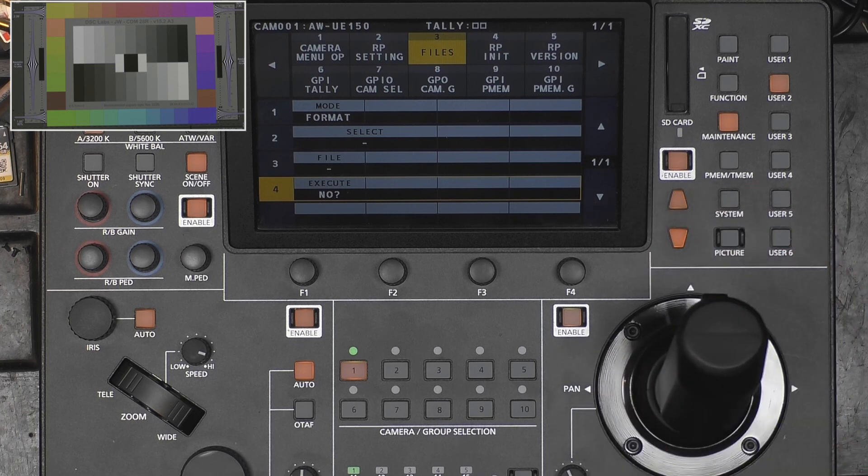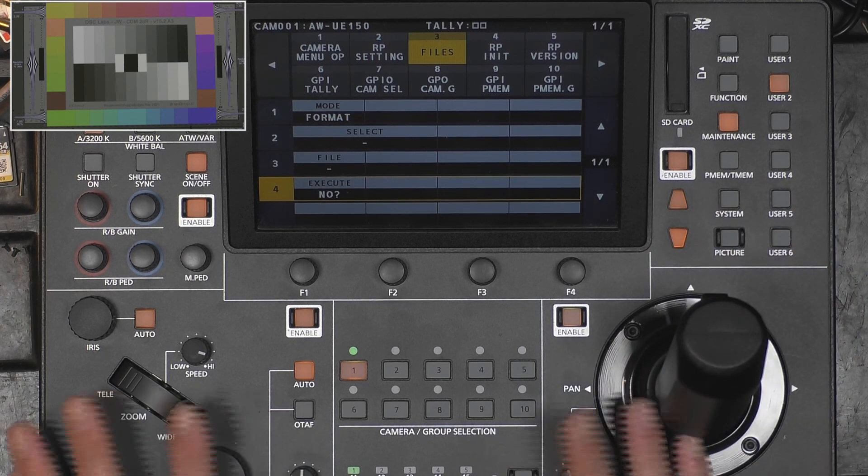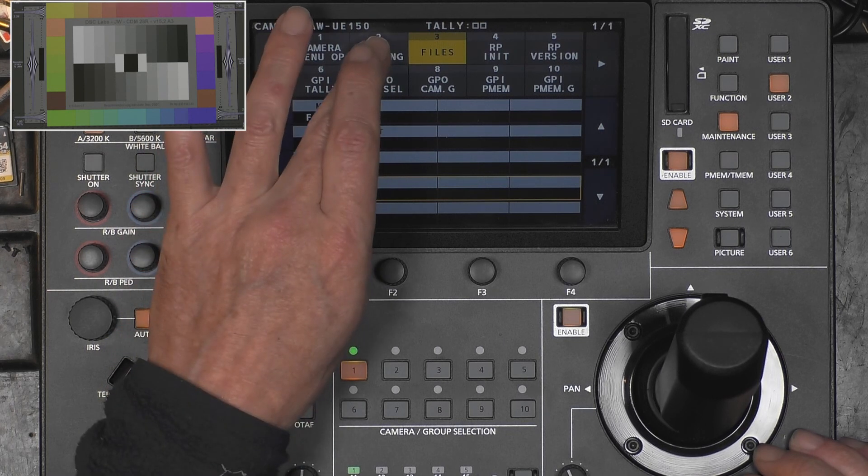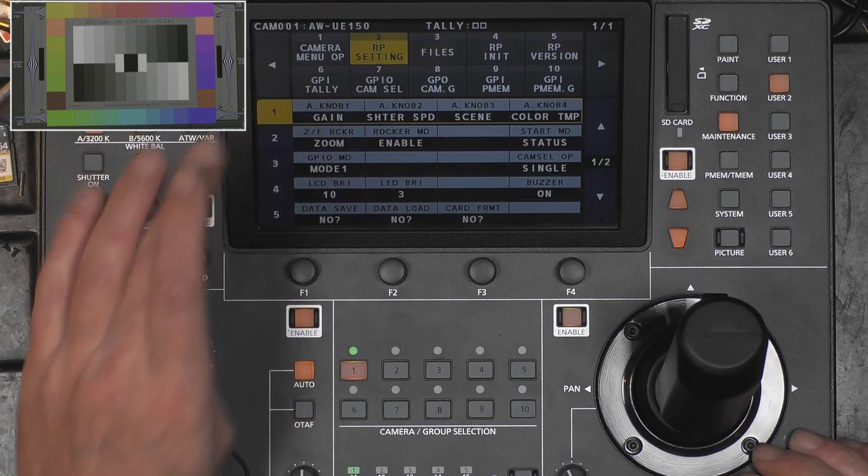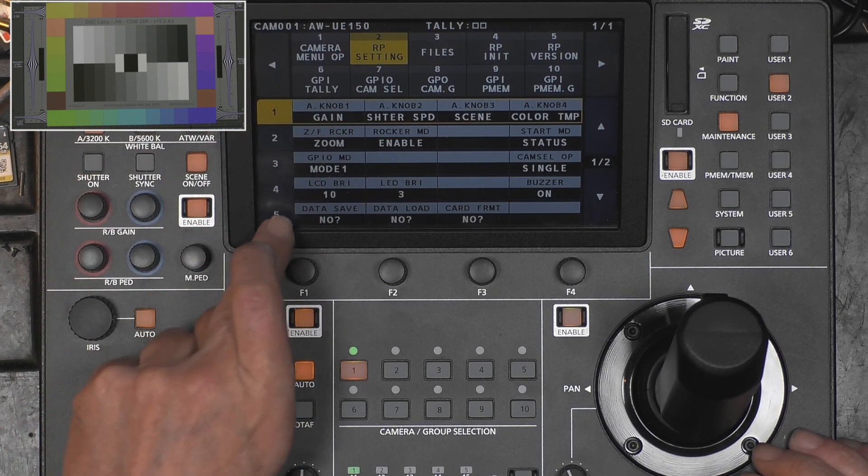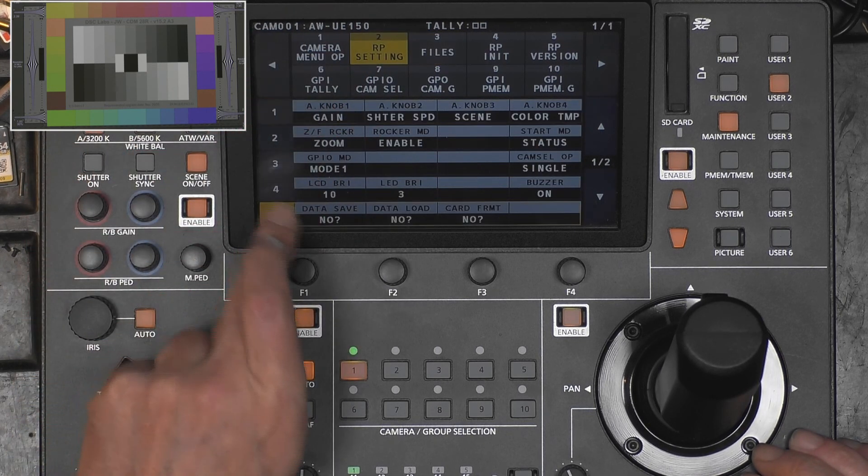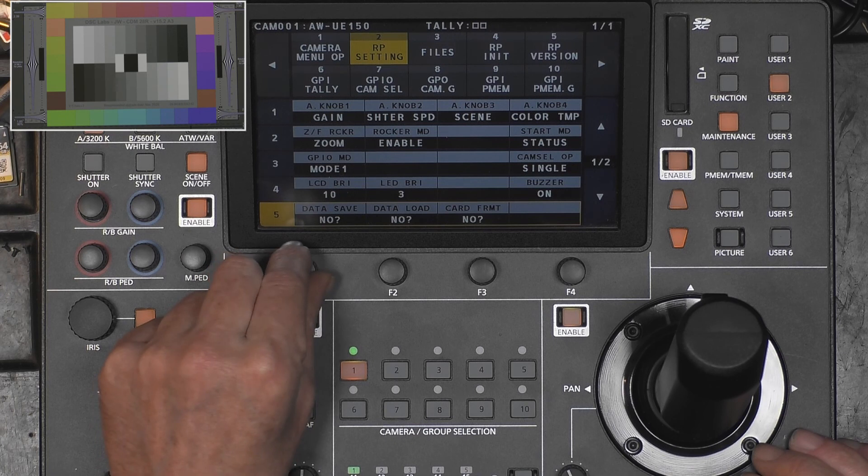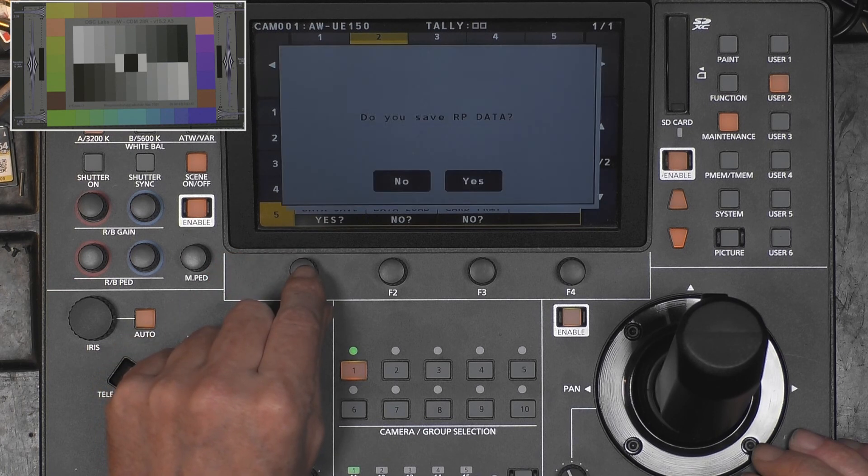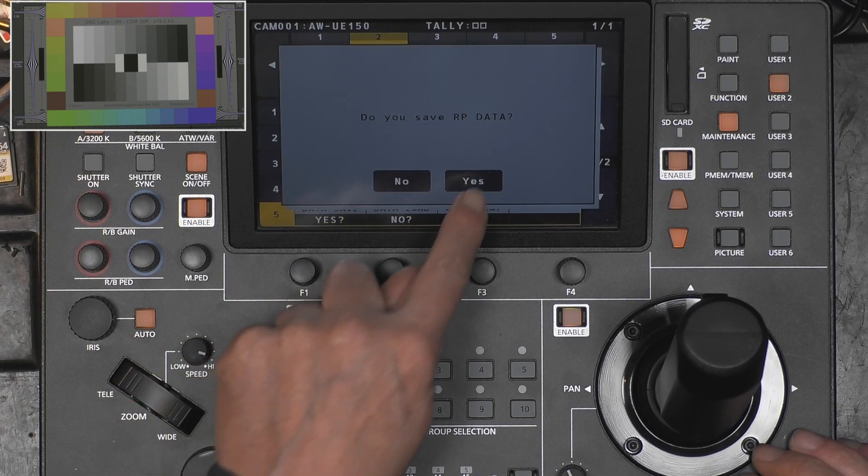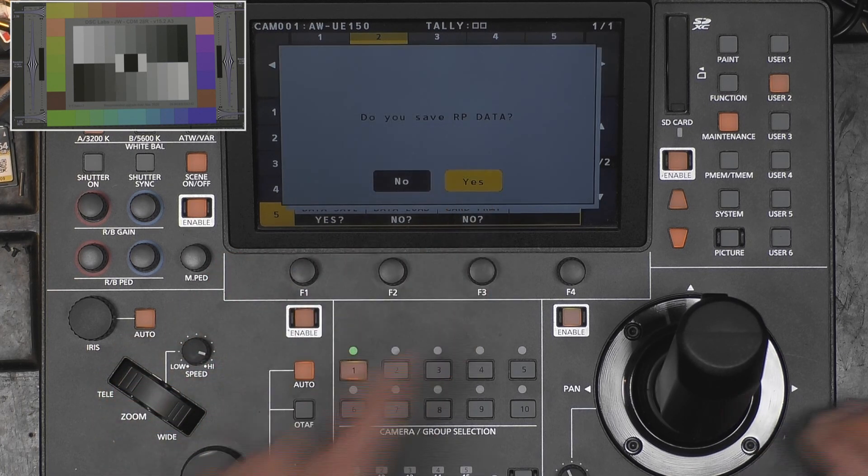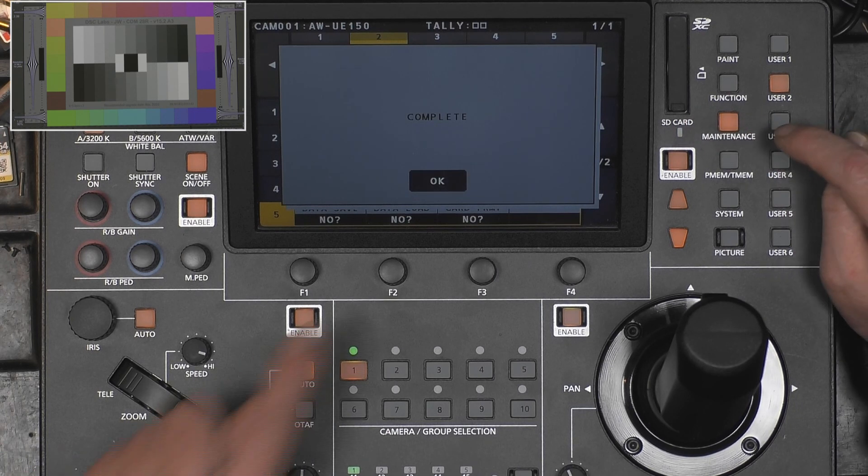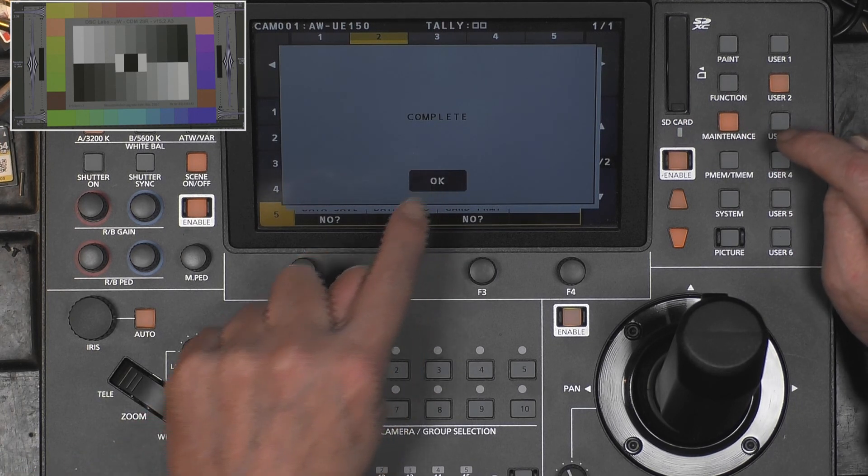If you want to store the RP settings, RP settings are like user assignment, how this joystick will react, and some other functions. You need to go RP settings and then number five, data save. I say yes, then it asks to confirm. It will blink very shortly. Already done.